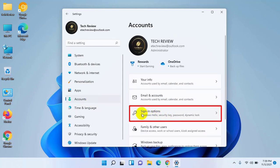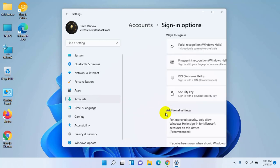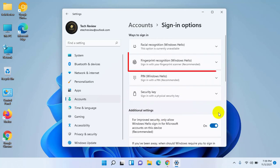On the right side, click on Sign-in options. Now click on Fingerprint recognition.